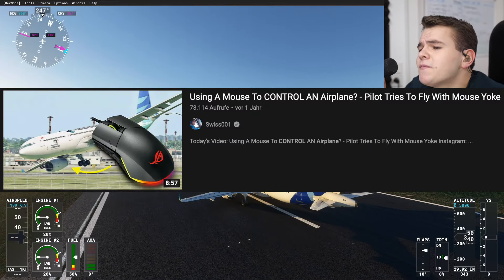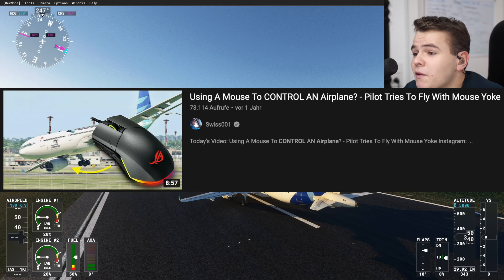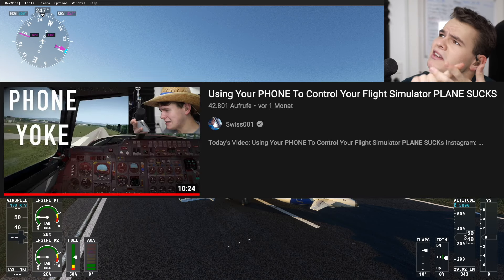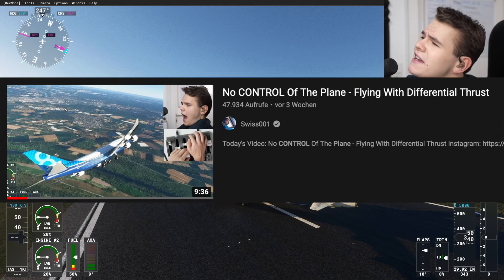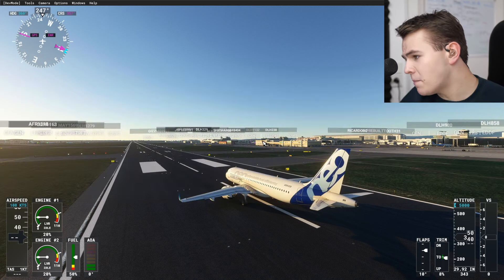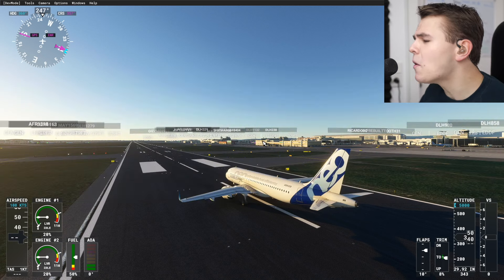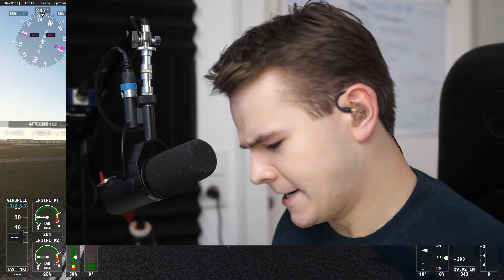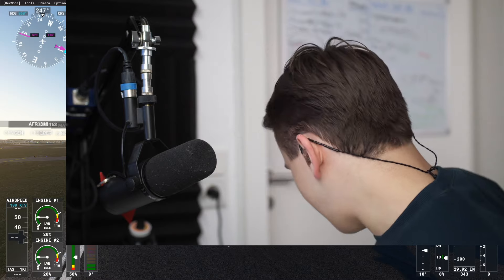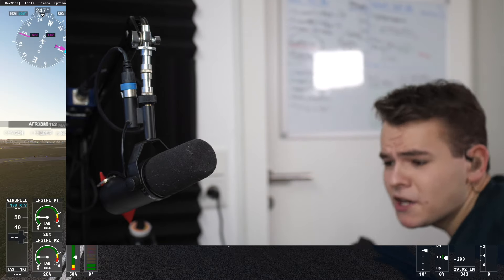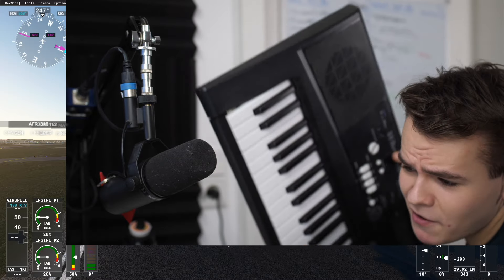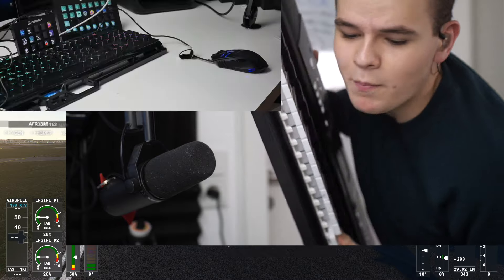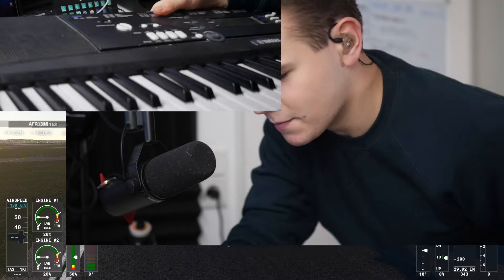You know, in the past we've tried something like controlling planes with a gamepad or with a steering wheel. Just the usual stuff. But in today's video I had a very interesting idea. And what we're going to use in today's video is this right here — a keyboard. A literal MIDI keyboard, everybody.